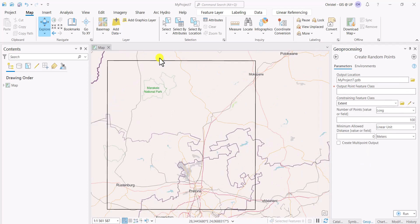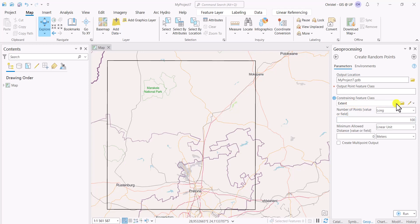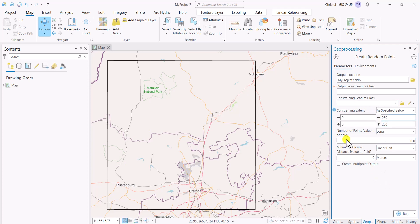Once you have selected the extent, so a feature class, you'll see that this information here has changed. It doesn't look the same anymore. If I now just delete that, you'll see I have other options as well. You can actually set your extent yourself if you know what your X and Y coordinates are, then you can very easily provide that extent.